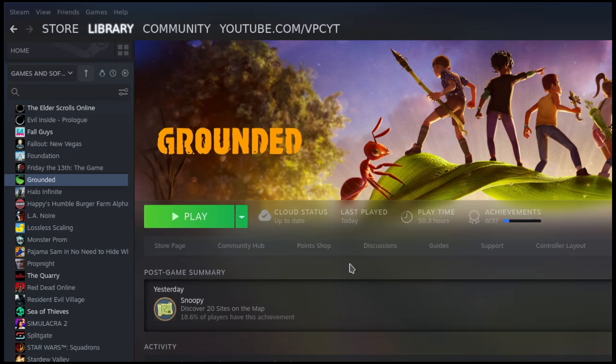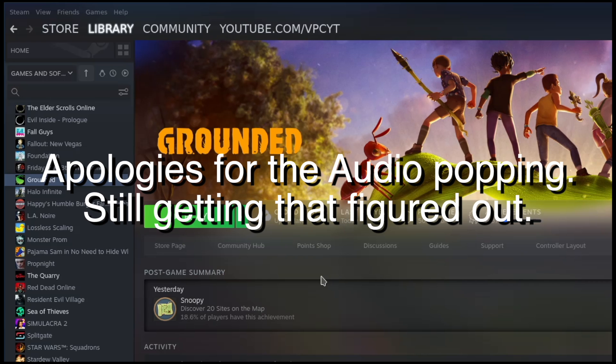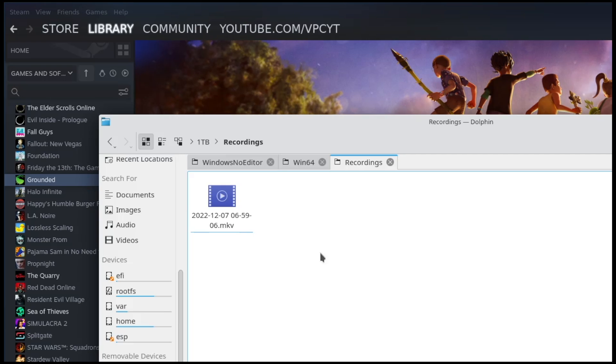I wanted to do one single video that goes over the entire thing just so it's all in one place. With that being said, the first thing you want to do is go into desktop mode on your Steam Deck and open up the file explorer called Dolphin.